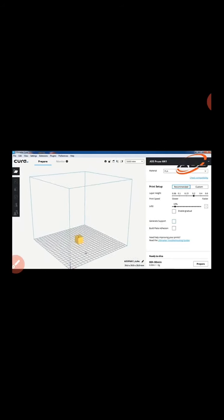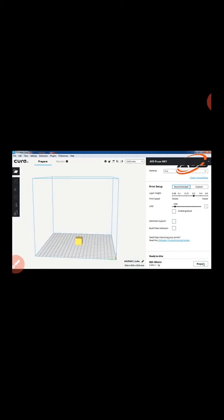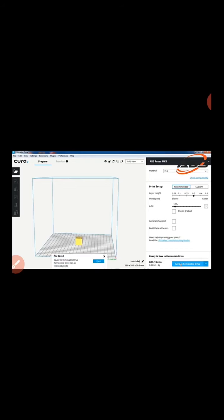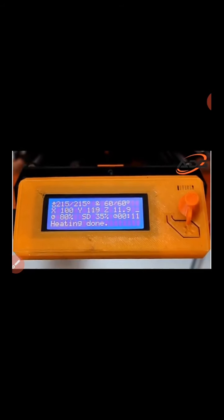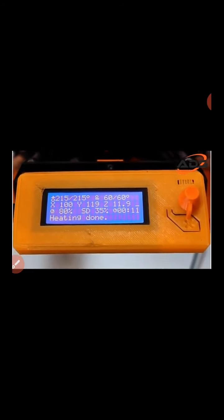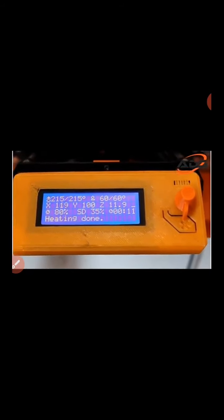Select the model and click the slice button. This will generate the sliced file, which is saved to a memory card or the computer, and then the memory card is connected to the printer to begin printing.